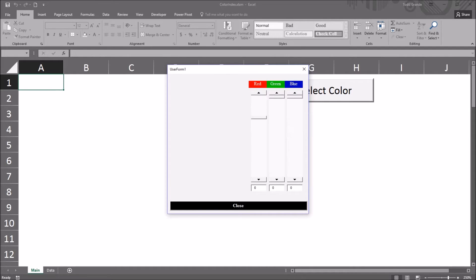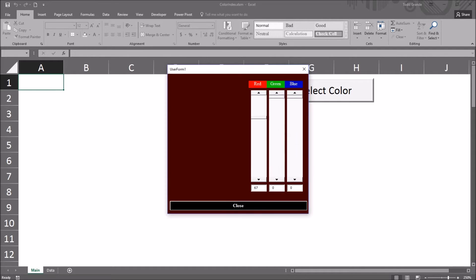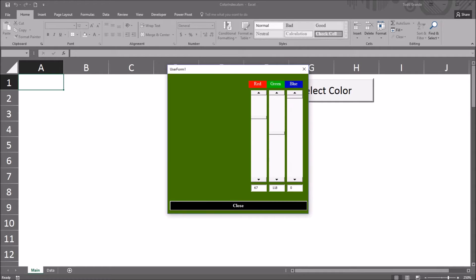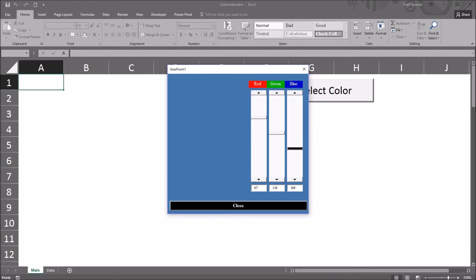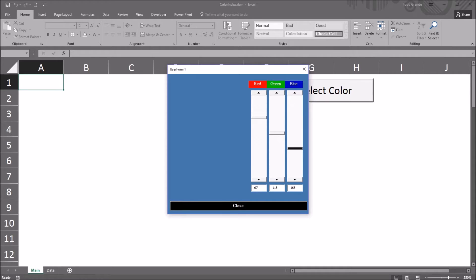So a combination of the red, green, and blue values can be set, and this can be used to specify a color. Excel also has a method called the color index property. I'm going to use the same user form to demonstrate how to use the color index property to specify a color.